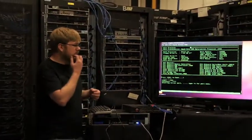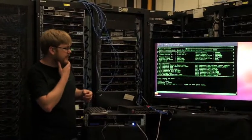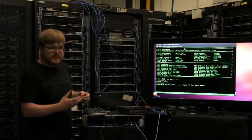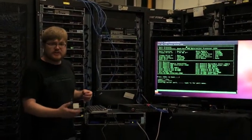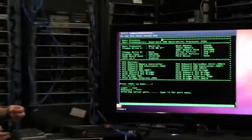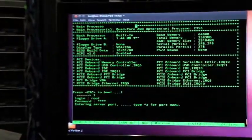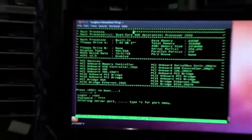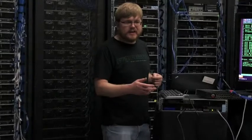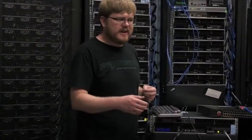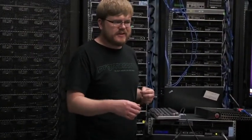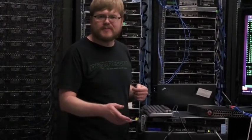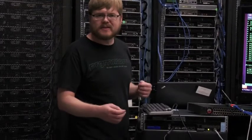From here you would want to set up your Linux server to console equals TTYS1 comma 9600 8N1 something like that.